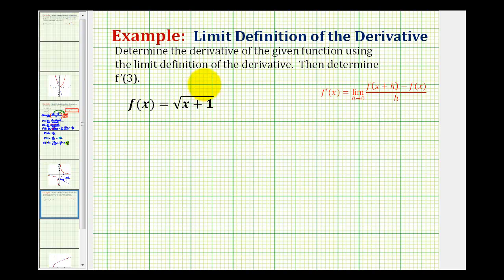We want to determine the derivative of the given function using the limit definition of the derivative, and then determine f prime of three, which will tell us the slope of the tangent line at x equals three on the function.